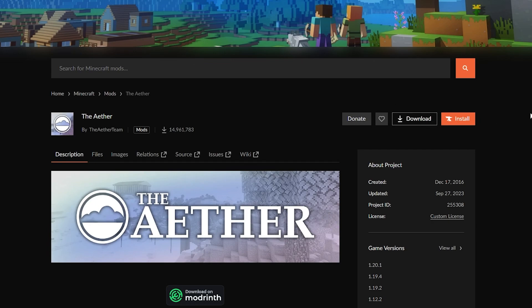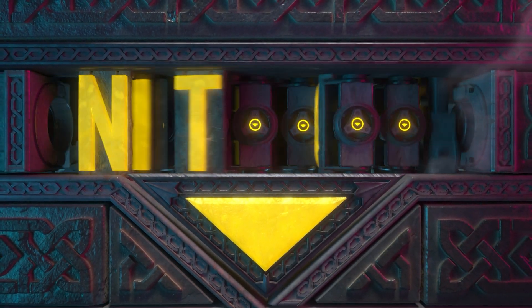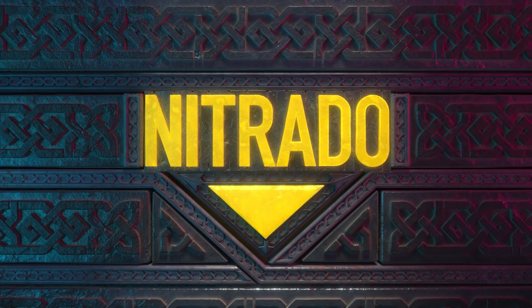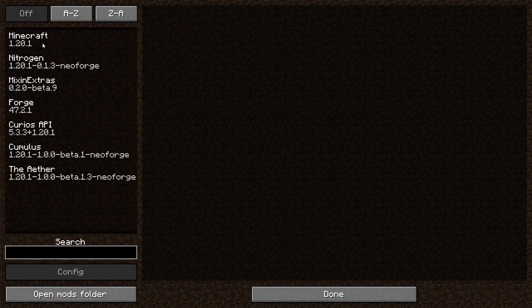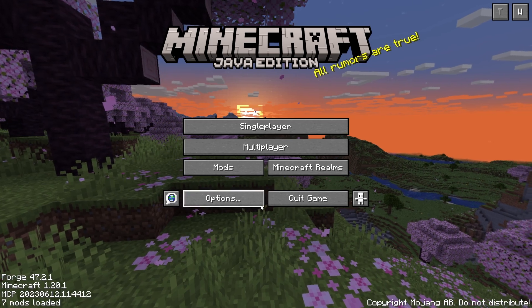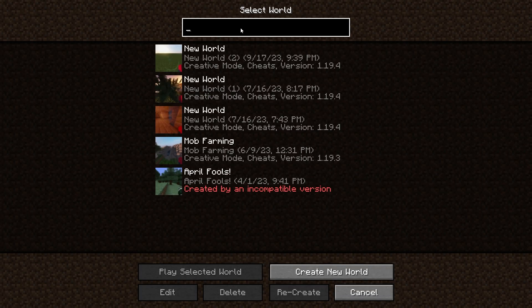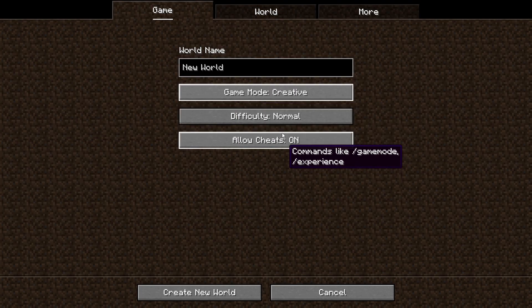Hello everyone and welcome to our guide on how to install the Aether mod on Minecraft. Plenty of survival games have a lot of fun things to do in vanilla, and Minecraft is no different. Minecraft stands out above the rest as one of the best moddable games in survival craft anywhere, and one of these very classic mods is the Aether.